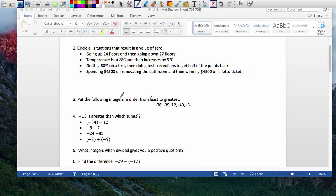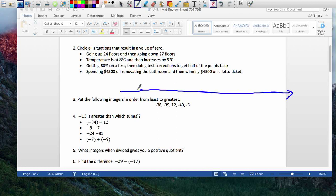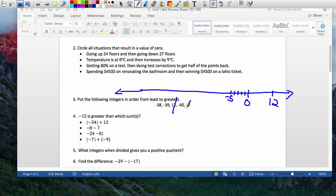Put the following integers on a number line from least to greatest. The number line helps — I don't need too much space for positives since the only positive number I have is 12. Starting from zero: negative 1, negative 2, negative 3, negative 4, negative 5, and you continue to the left. Keep going and you'll hit negative 30, negative 35.